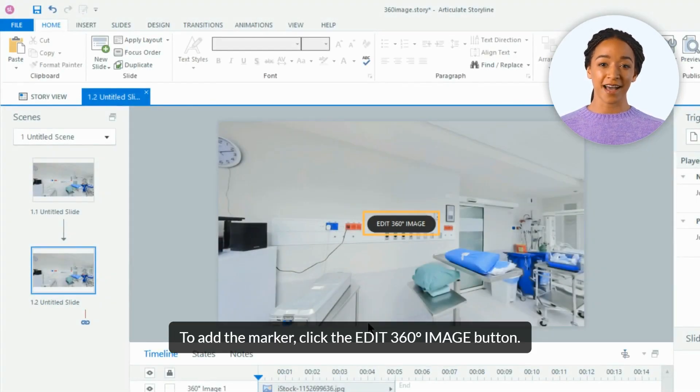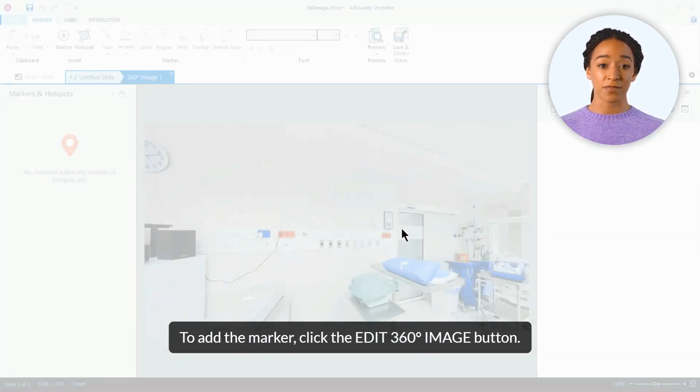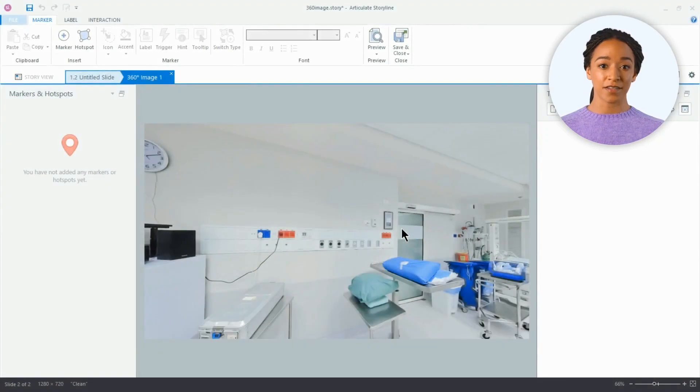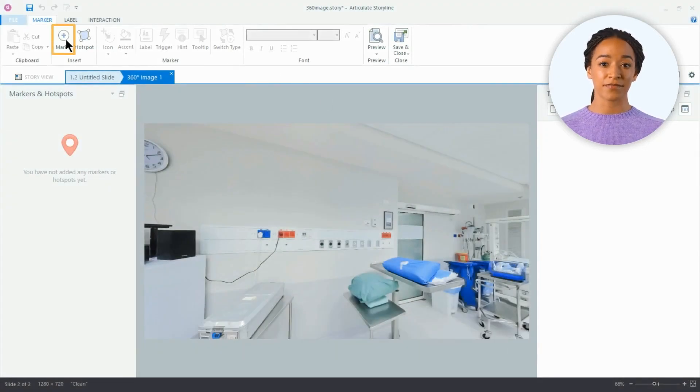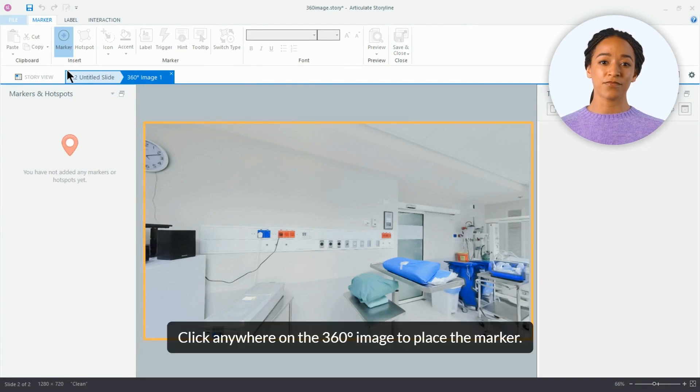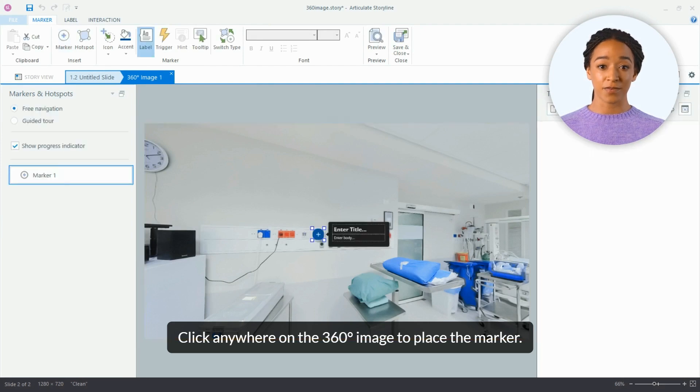To add the marker, click the edit 360-degree image button. Select the marker option from the top ribbon. Click anywhere on the 360-degree image to place the marker.